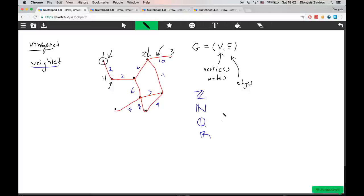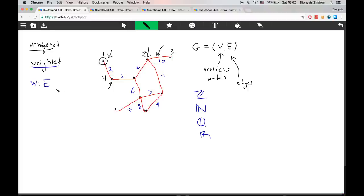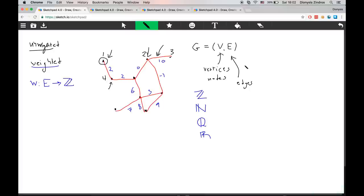To model weights formally, we create a weight function W. This weight function takes an edge as input and tells us the weight of that edge. In this case it maps each edge to a number in the integers, giving us a weighted graph.